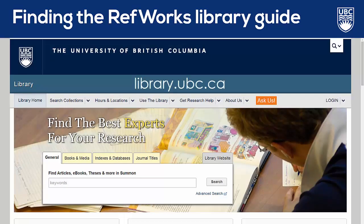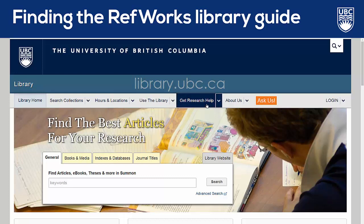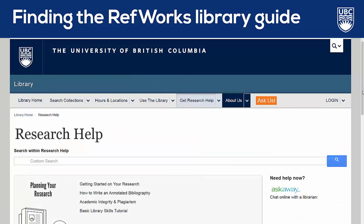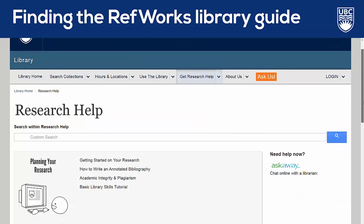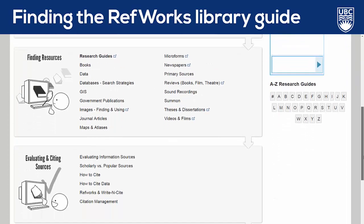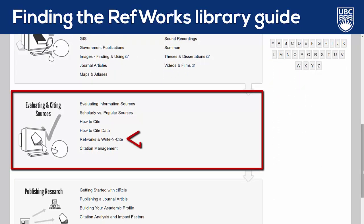You can find all RefWorks information from the UBC Library homepage by clicking Get Research Help, and then in the Evaluating and Citing Sources section, you'll find the RefWorks and Write in Cite guide, which I'll open now.